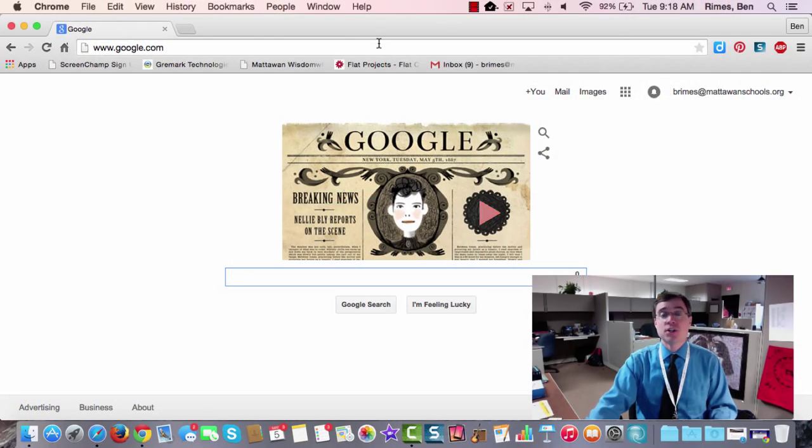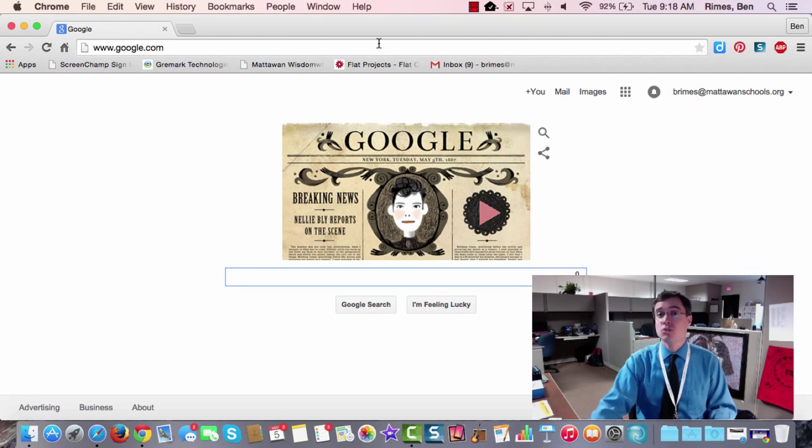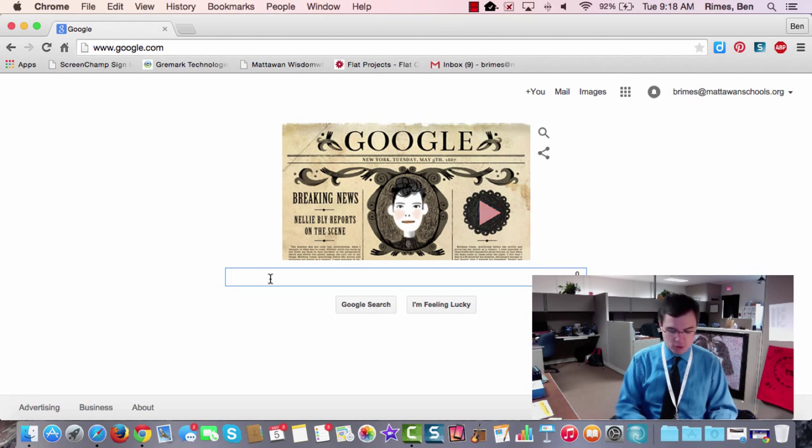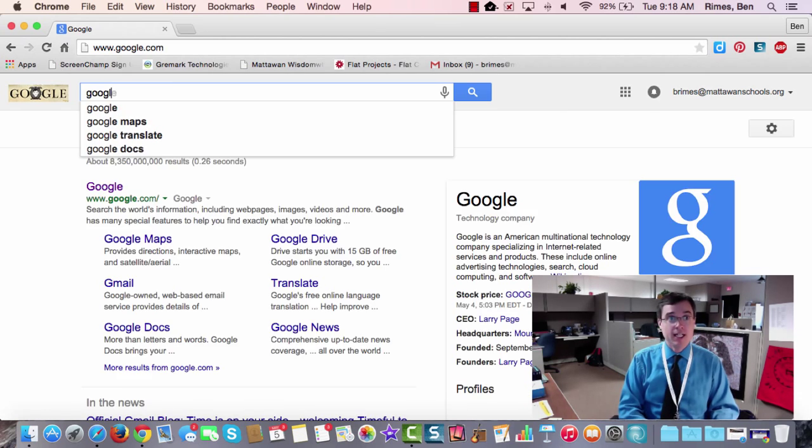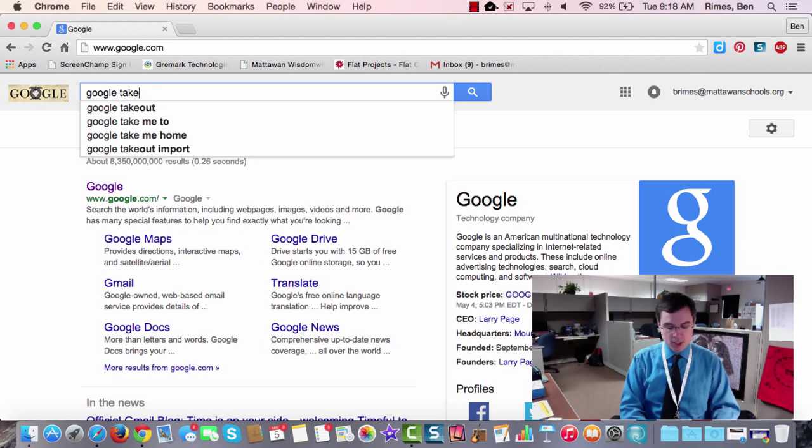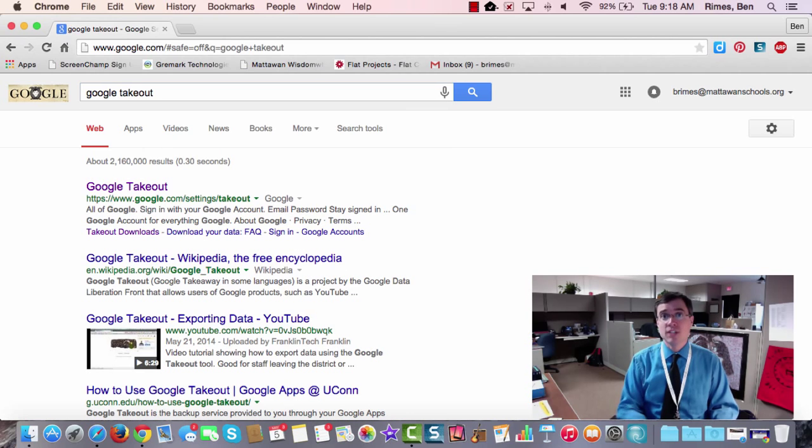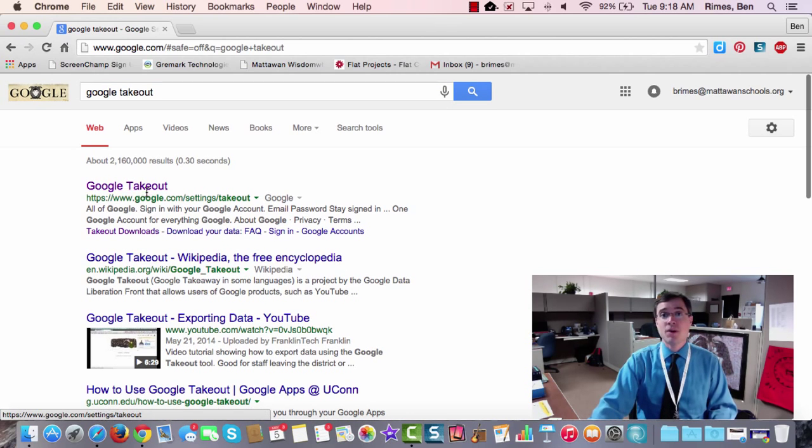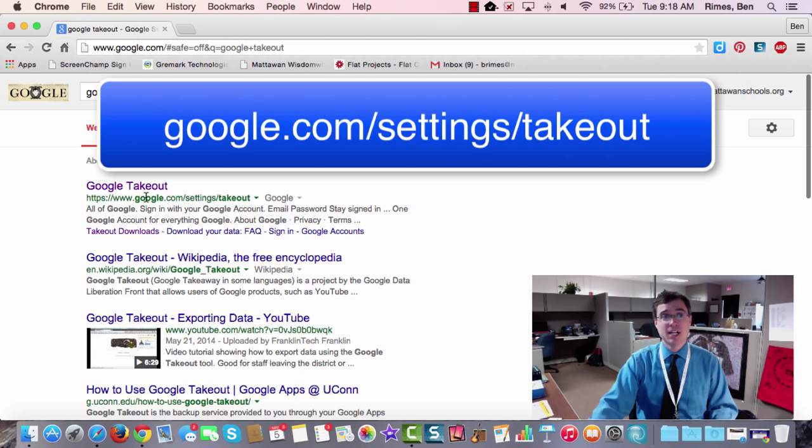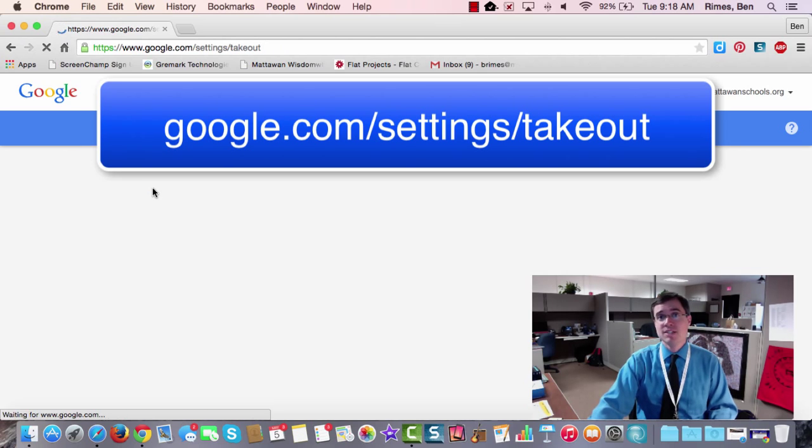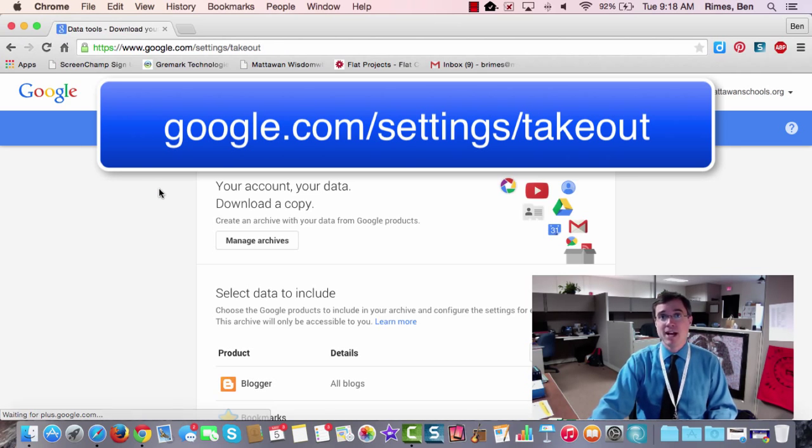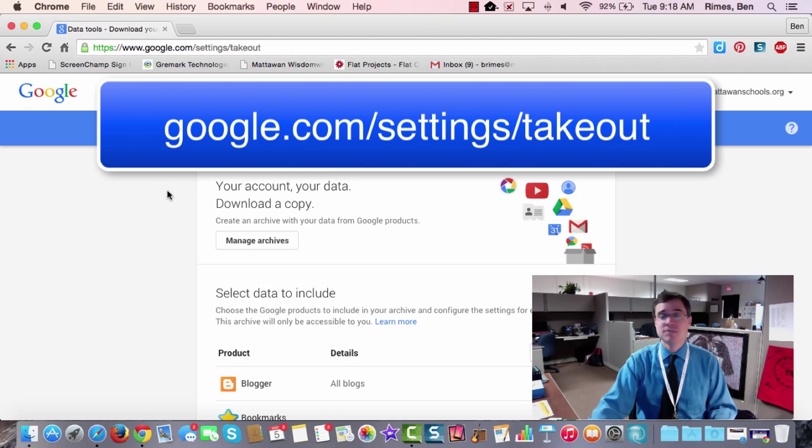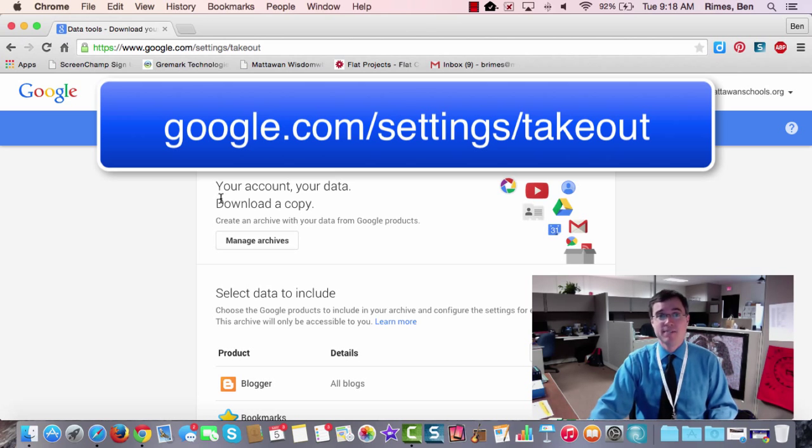First things first, you're going to go to a website called Google Takeout. The easiest way to get there is to just go to Google and type in Google Takeout. When you get there, you can see that the web address is www.google.com/settings/takeout. If you want to remember that and just go there directly you can, but searching for it works just fine.